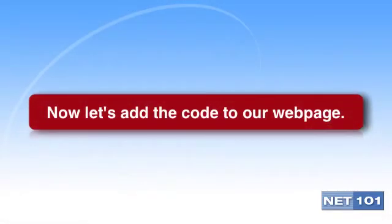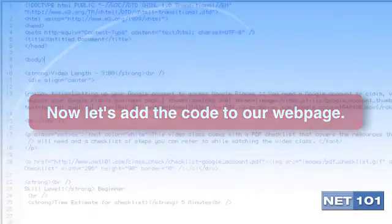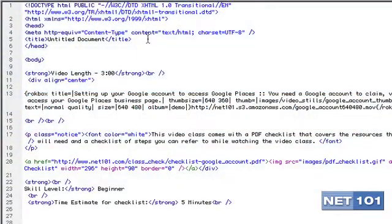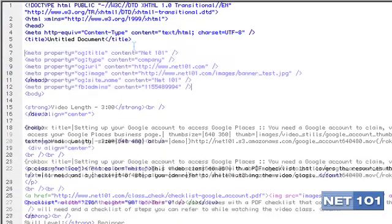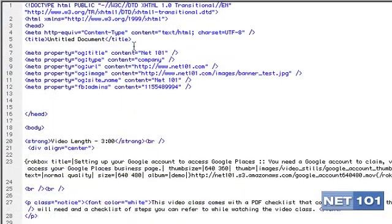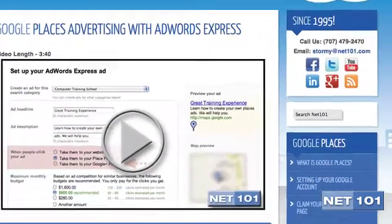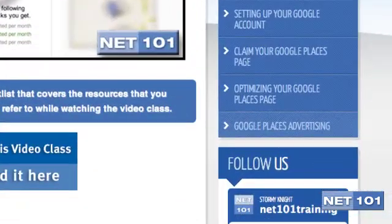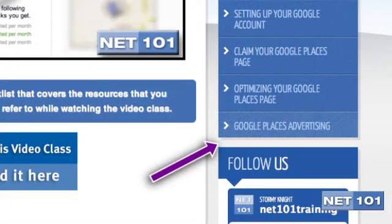Now that you have your code for both the button and the information that Facebook needs, go to either the head section on the HTML page files you plan to add a Like Button to, or the template file for your content management system. Paste in the tag code in the head section and save. Then determine where you want your button to appear, add your button code, and save it to that spot in your HTML code.